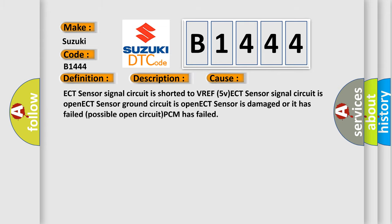This diagnostic error occurs most often in these cases: ECT sensor signal circuit is shorted to VREF (5V), ECT sensor signal circuit is open, ECT sensor ground circuit is open, ECT sensor is damaged or has failed, possible open circuit, or PCM has failed.